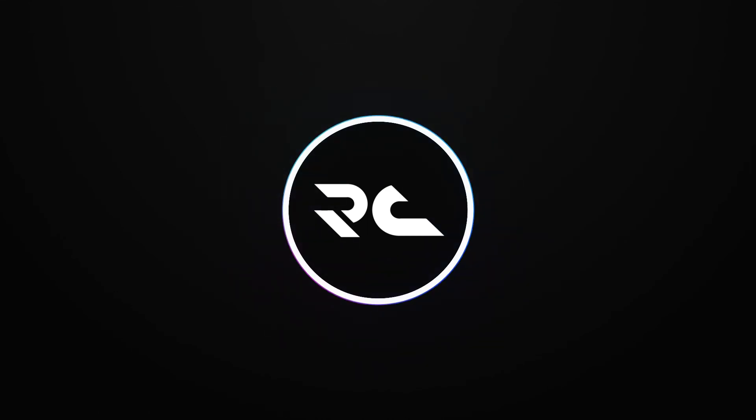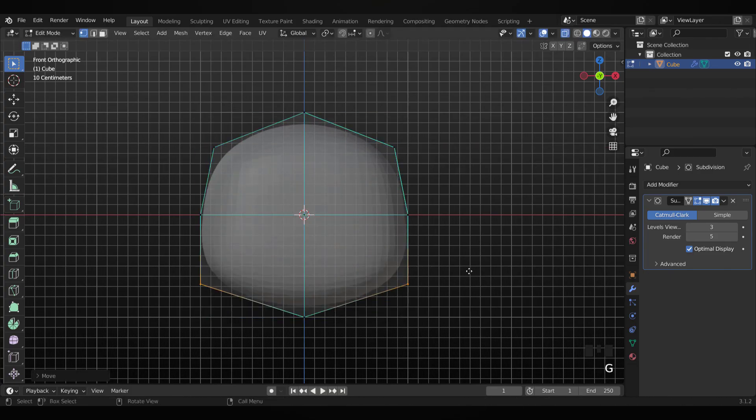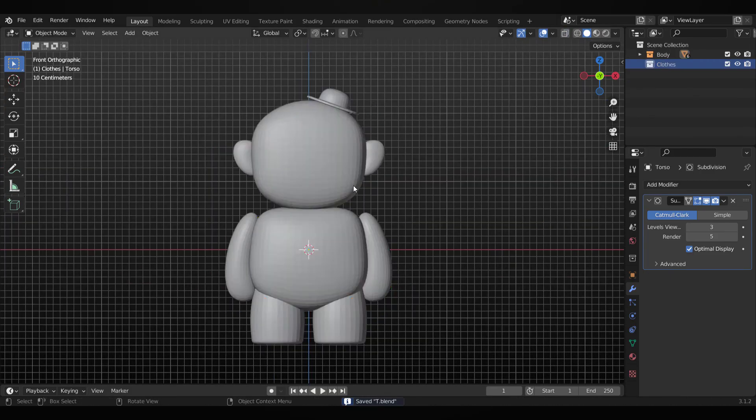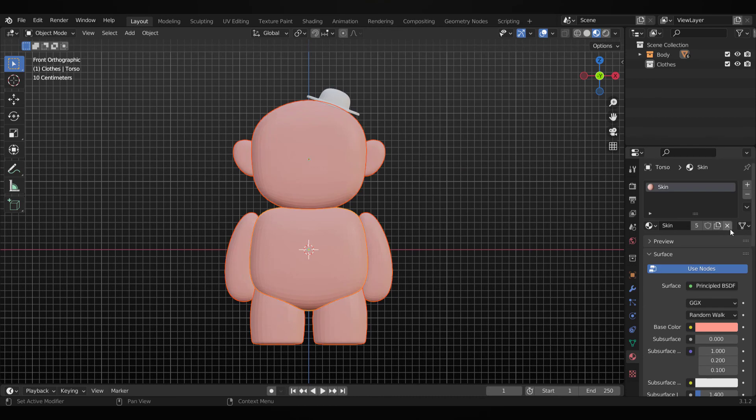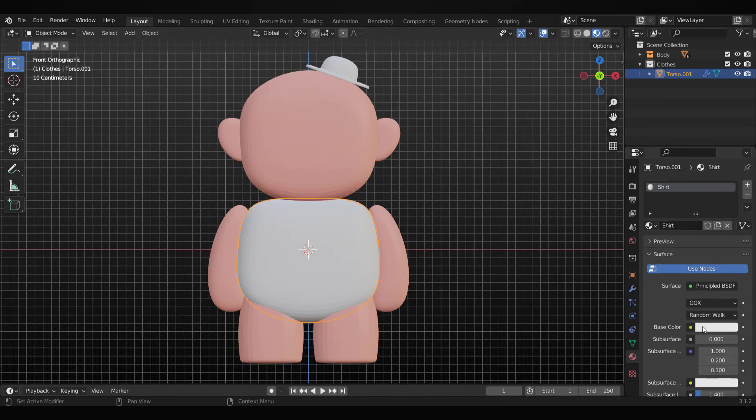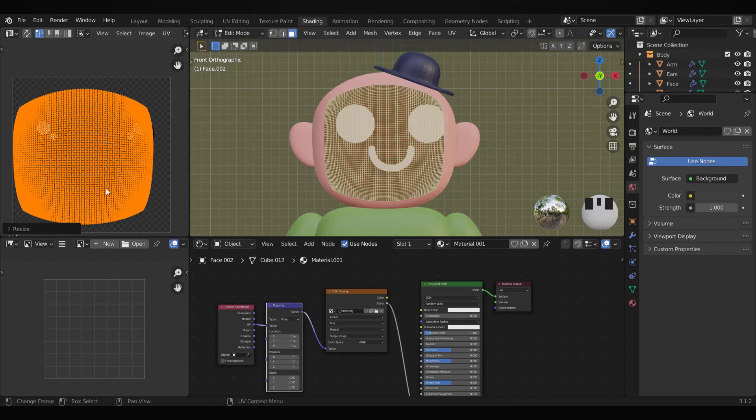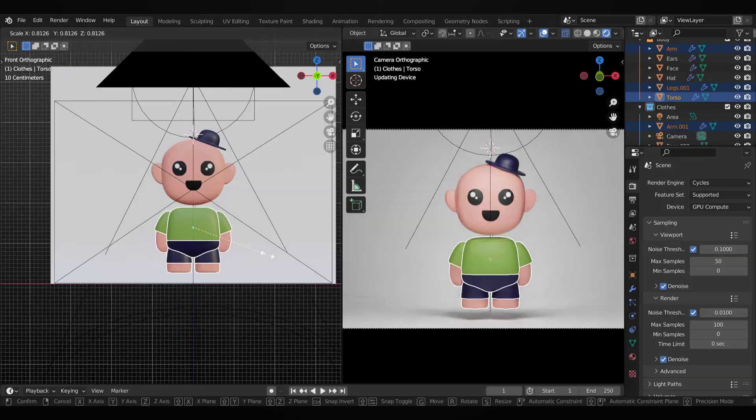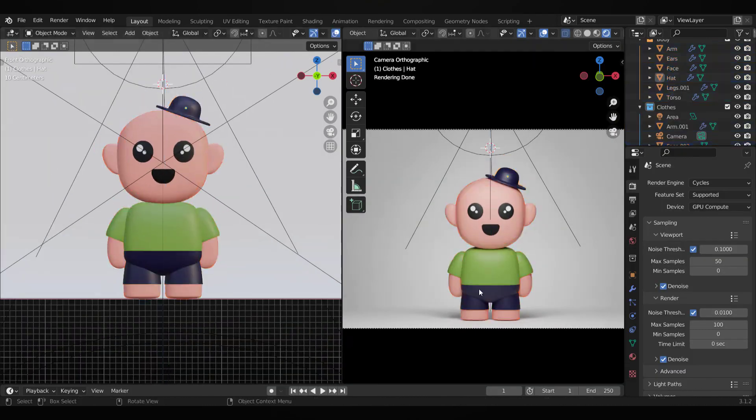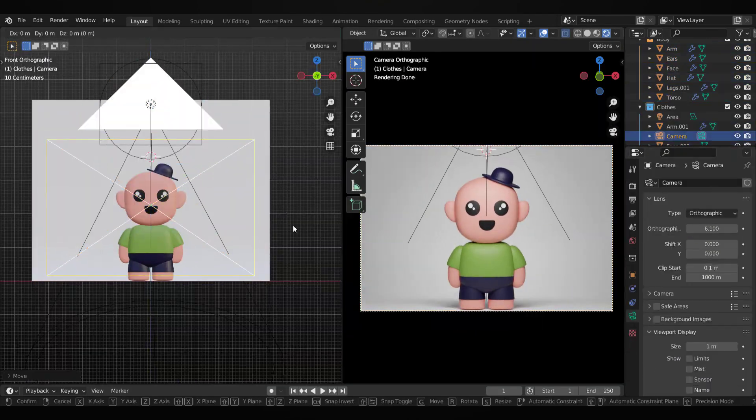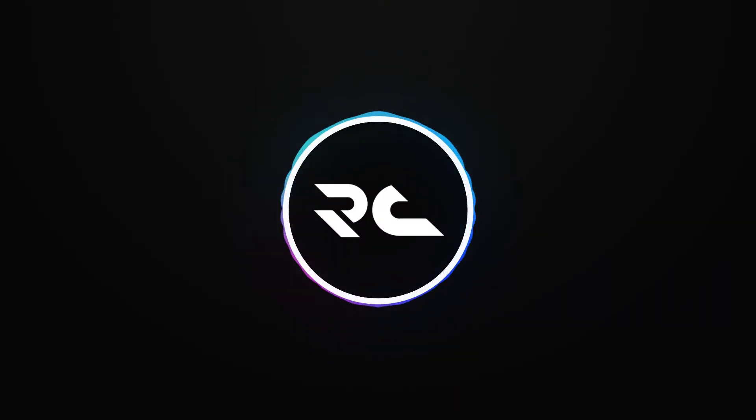Welcome back guys. Today we will learn about creating a character from scratch and doing material colors. We will also create a quick UV map, then set up lights and camera for the final render, so let's jump into the tutorial without wasting time.